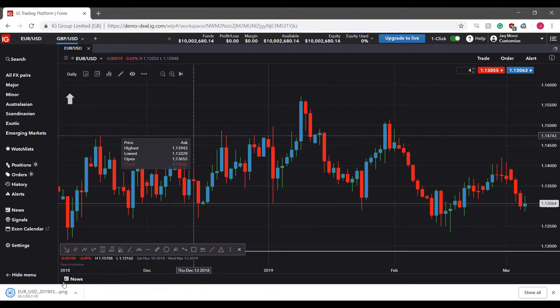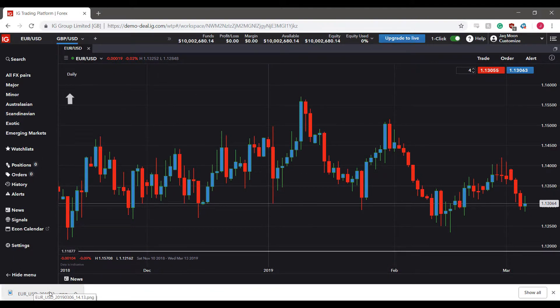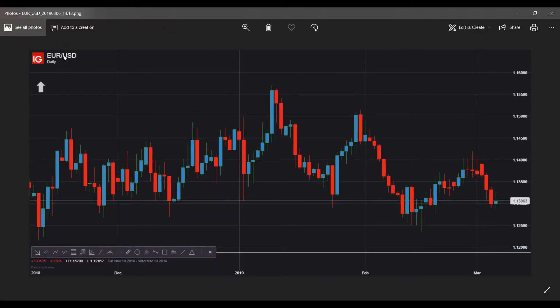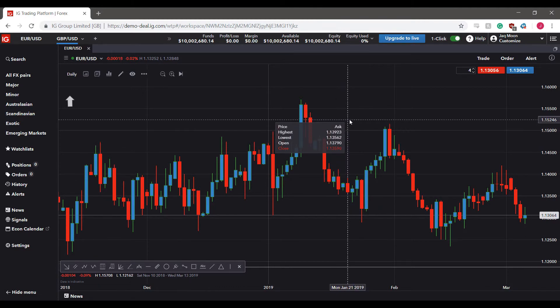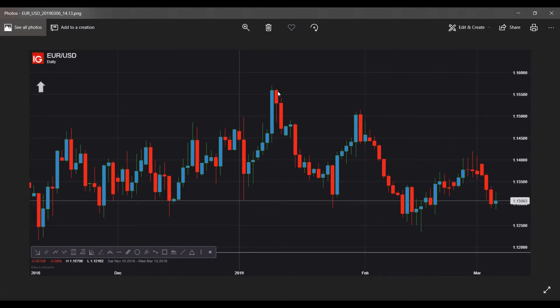One last thing: if you need to export the chart, click 'Export Chart' and it will save as a static PNG image. This is useful for presentations, market reports, or sending a chart view to colleagues. It's a high-resolution image with all your drawings and indicators applied — much better than using a screen capture tool.